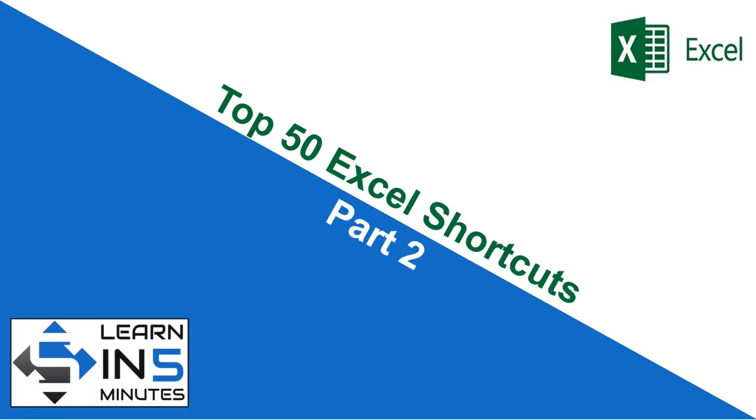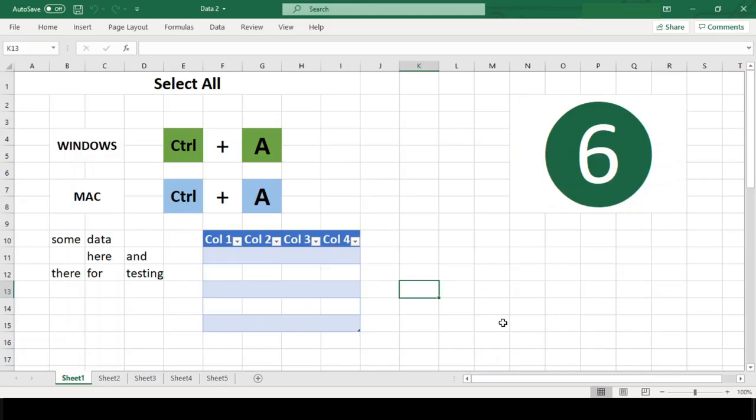Hello, I am your tutor and welcome to my channel Learn in 5 Minutes. So let's start. Number 6. Select All.